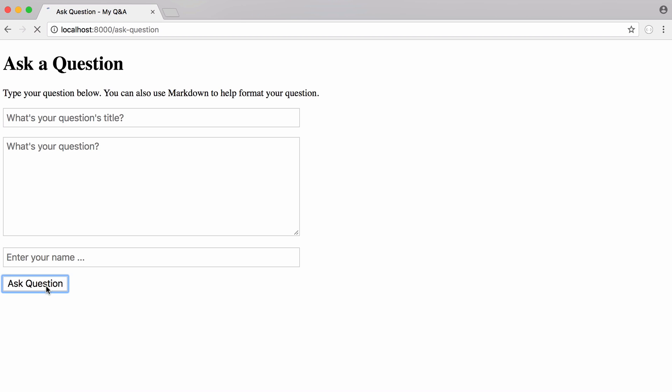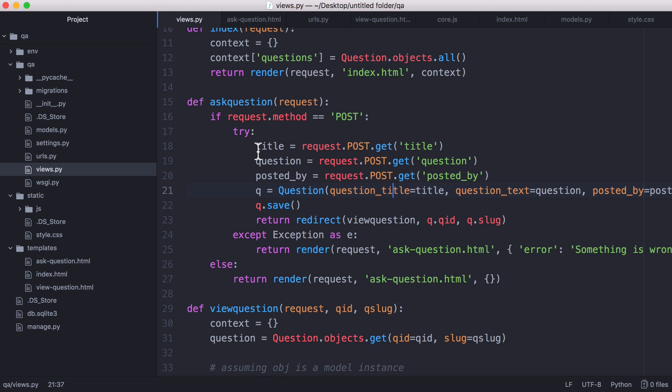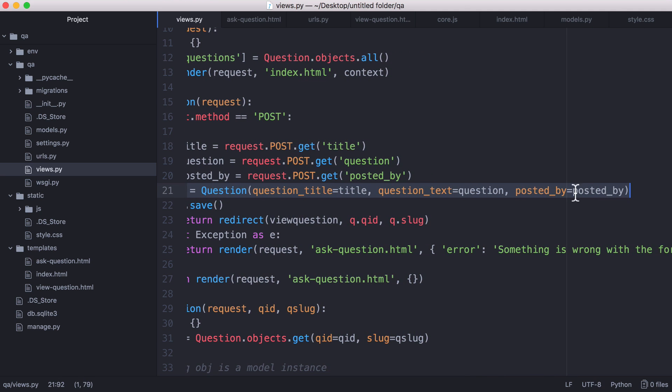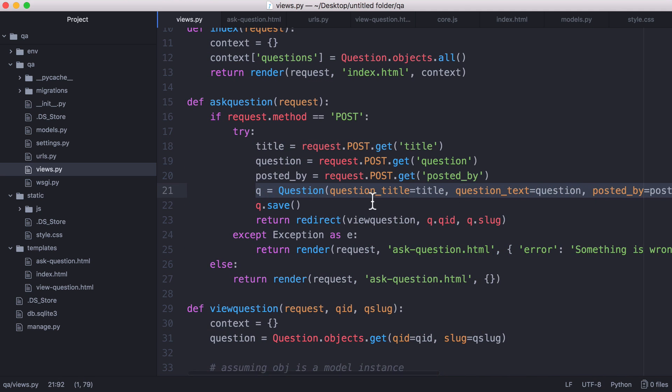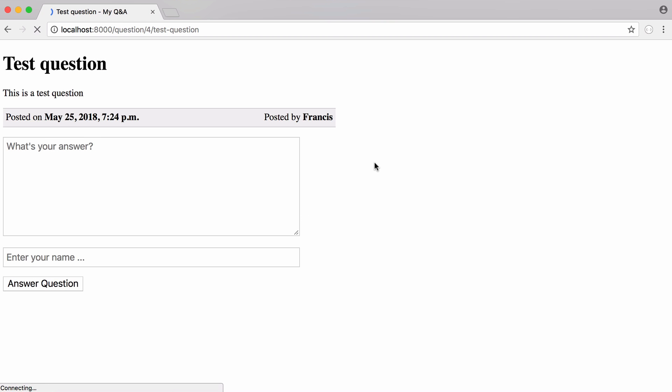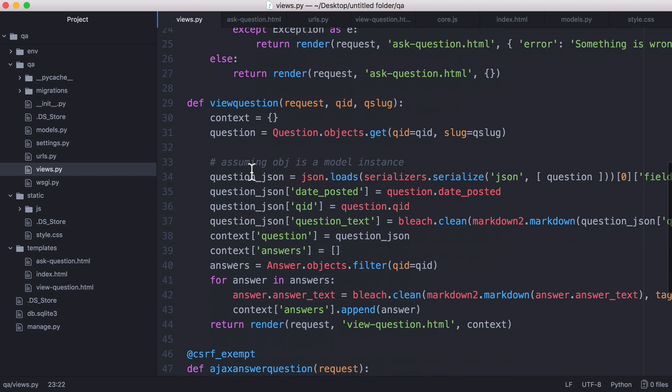So if I was to run this now you can see it says something was wrong with the form. So the way we post the question is we post the title and the question itself and who it was posted by. Then we create this special question object in Django and we save it to the database. And then what we do is we redirect the user to their question so they can view it. So here is a test question. If I click ask question you can see it added the question to the database and then it redirected us to our question.